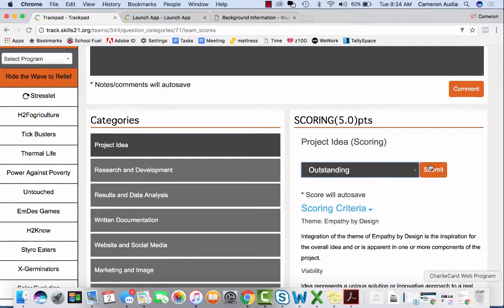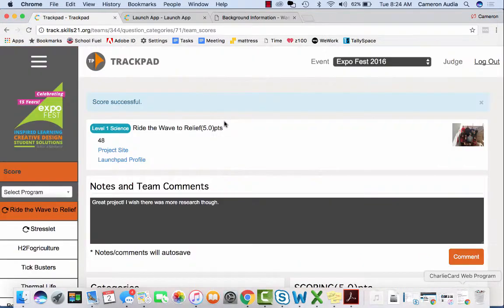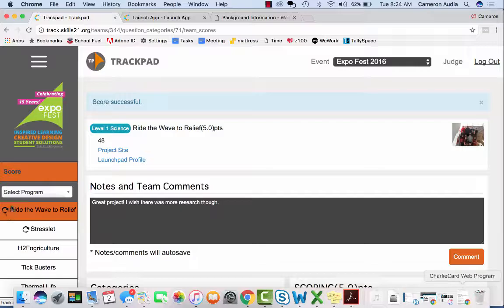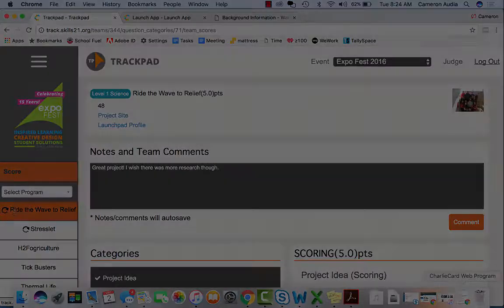Now that you began judging the project, you can see on the left hand side there is a circular icon to show your judging is in progress.